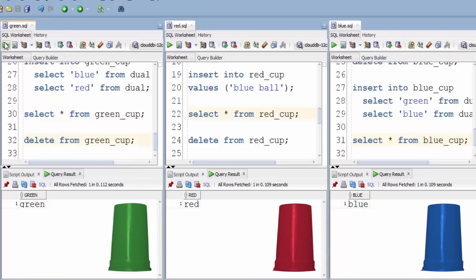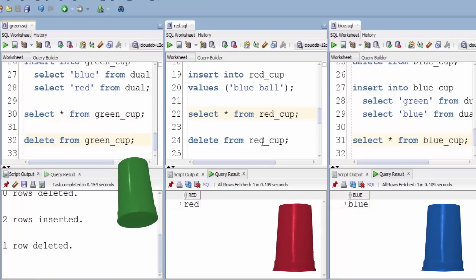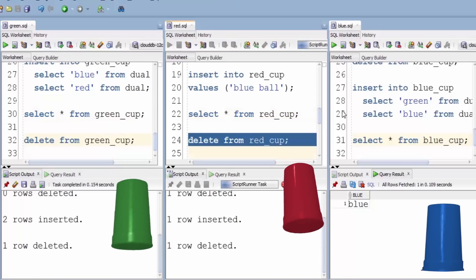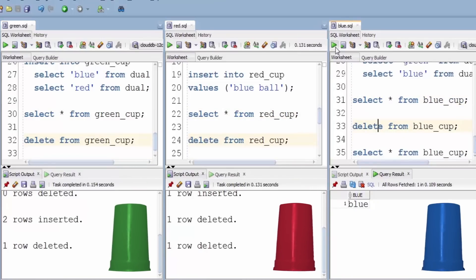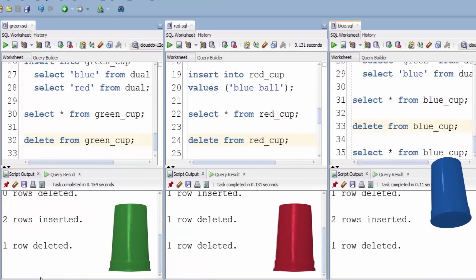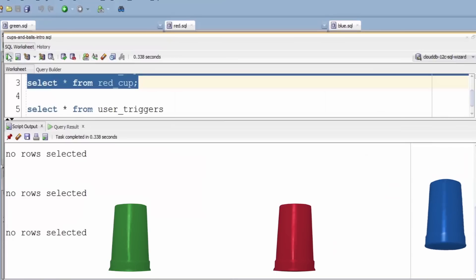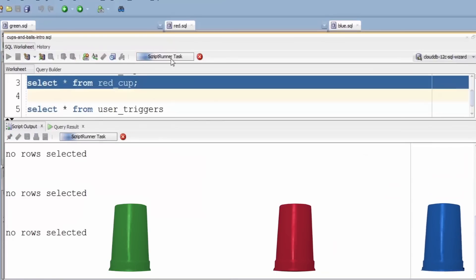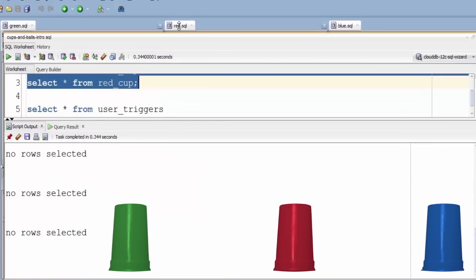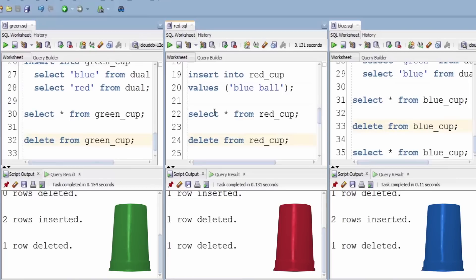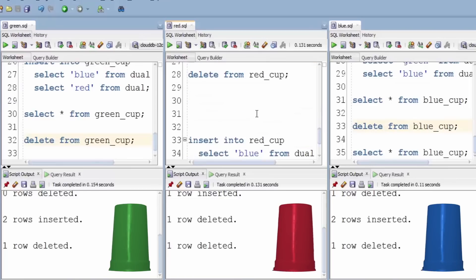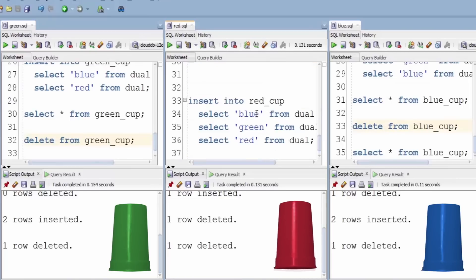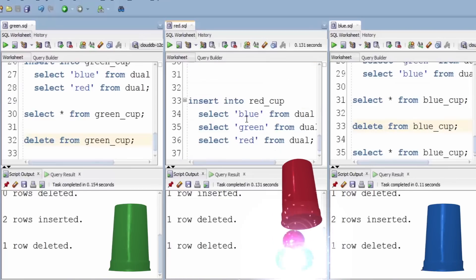Let's start again: delete, delete, delete. So now we have all cups are empty again, there we go. This time we're going to insert into the red cup, and the red cup is a bit special. We're going to put all three of them in.